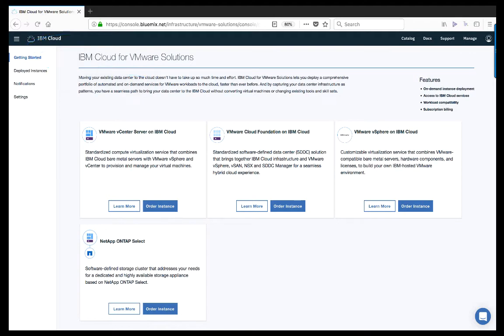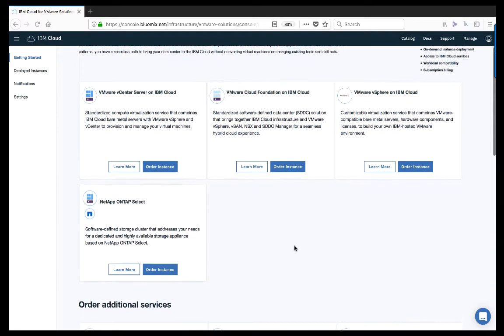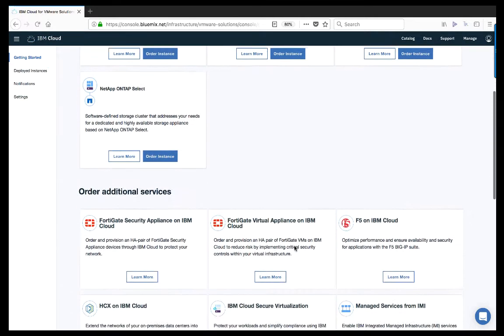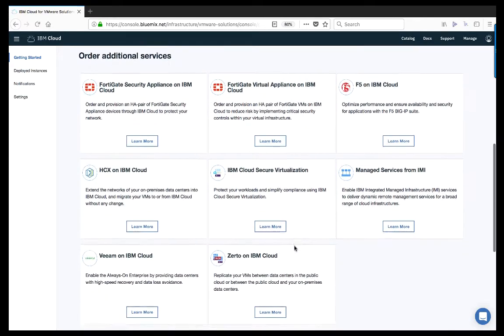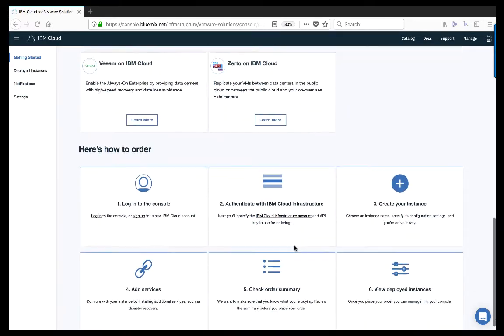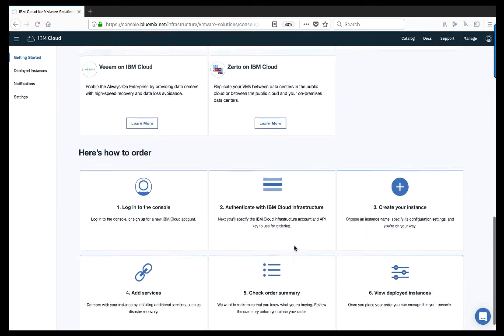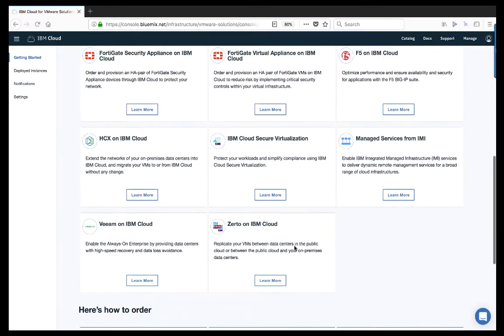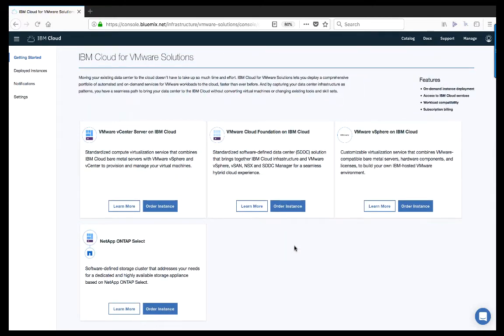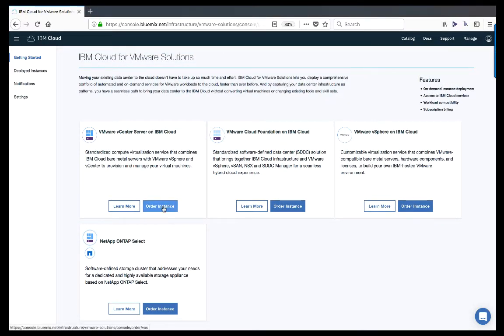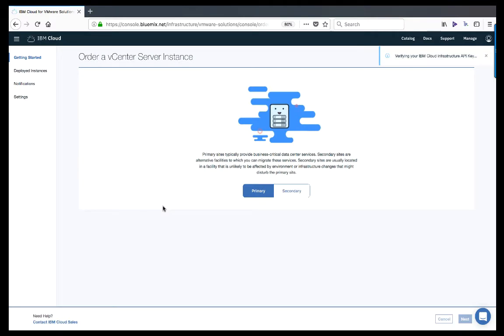From within the ordering portal, you are able to view the solutions offered as well as the services that can be added during the ordering process or after the deployment. To deploy a VCS instance, we select the Order Instance button within the VMware vCenter Server on IBM Cloud tile.